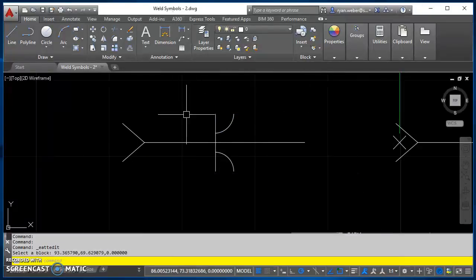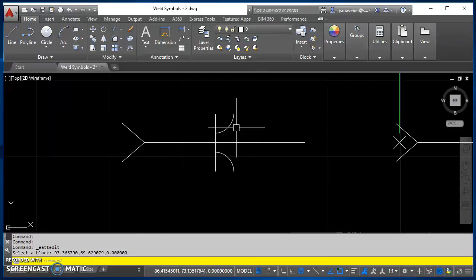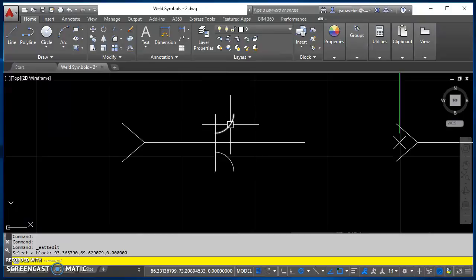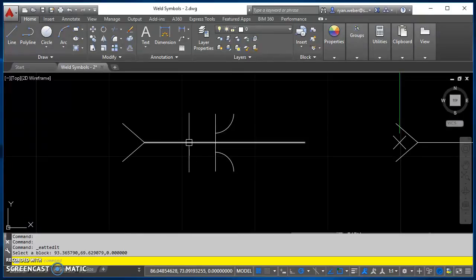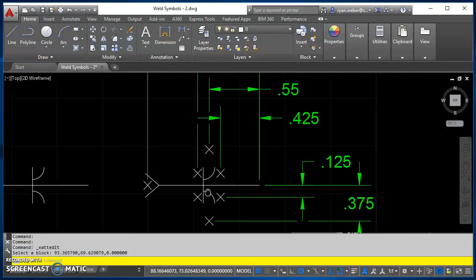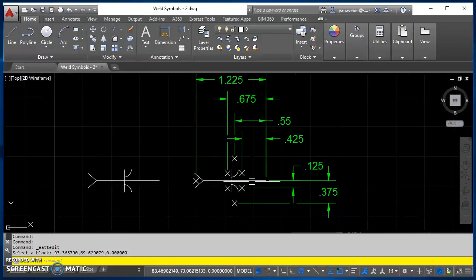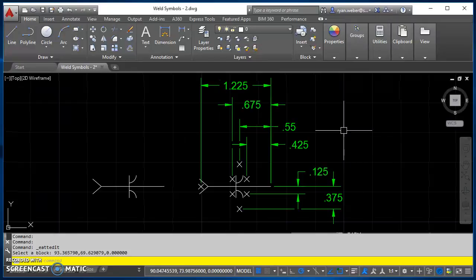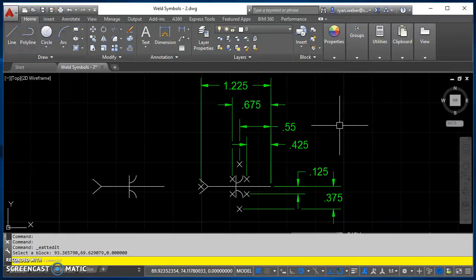So we've already created this block, so you should have a weld symbol library, so go ahead and open it up and find this J-groove both side weld left. And then we create these points. So here's the information that you need for creating the location of these points.